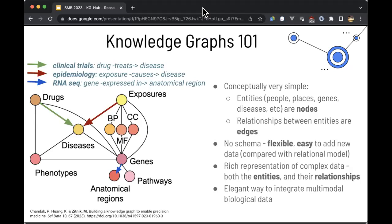This is a really elegant way of integrating multimodal biological data. Here is a paper from the Zitnik lab where they've integrated a lot of biological data from many different sources. The green arrow represents data from a clinical trial — drug treats disease. The red line represents epidemiological data — this exposure causes this disease. The blue line might represent data from RNA-seq: this gene is expressed in this anatomical region. So this elegantly combines data from many different domains in biology.